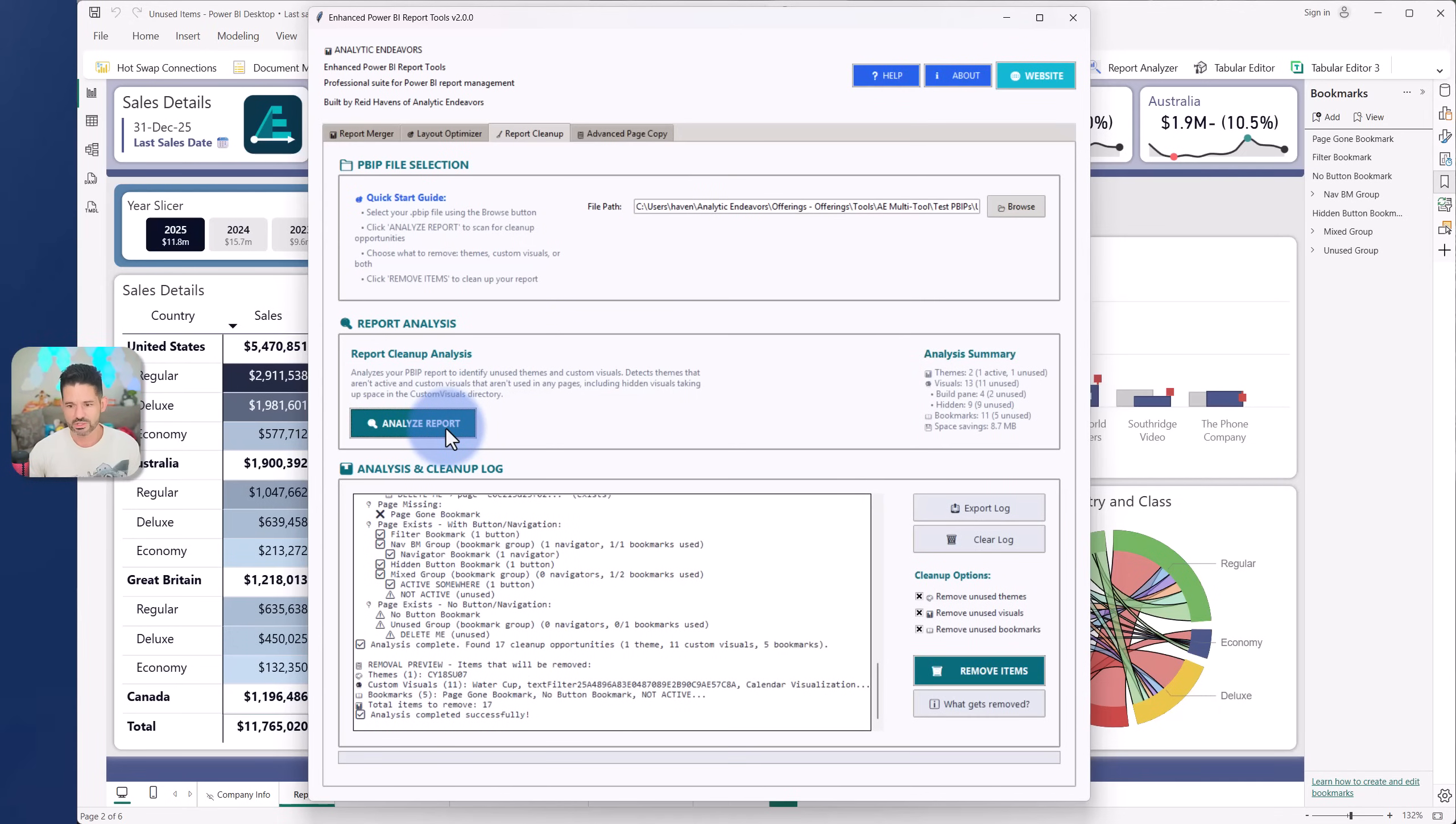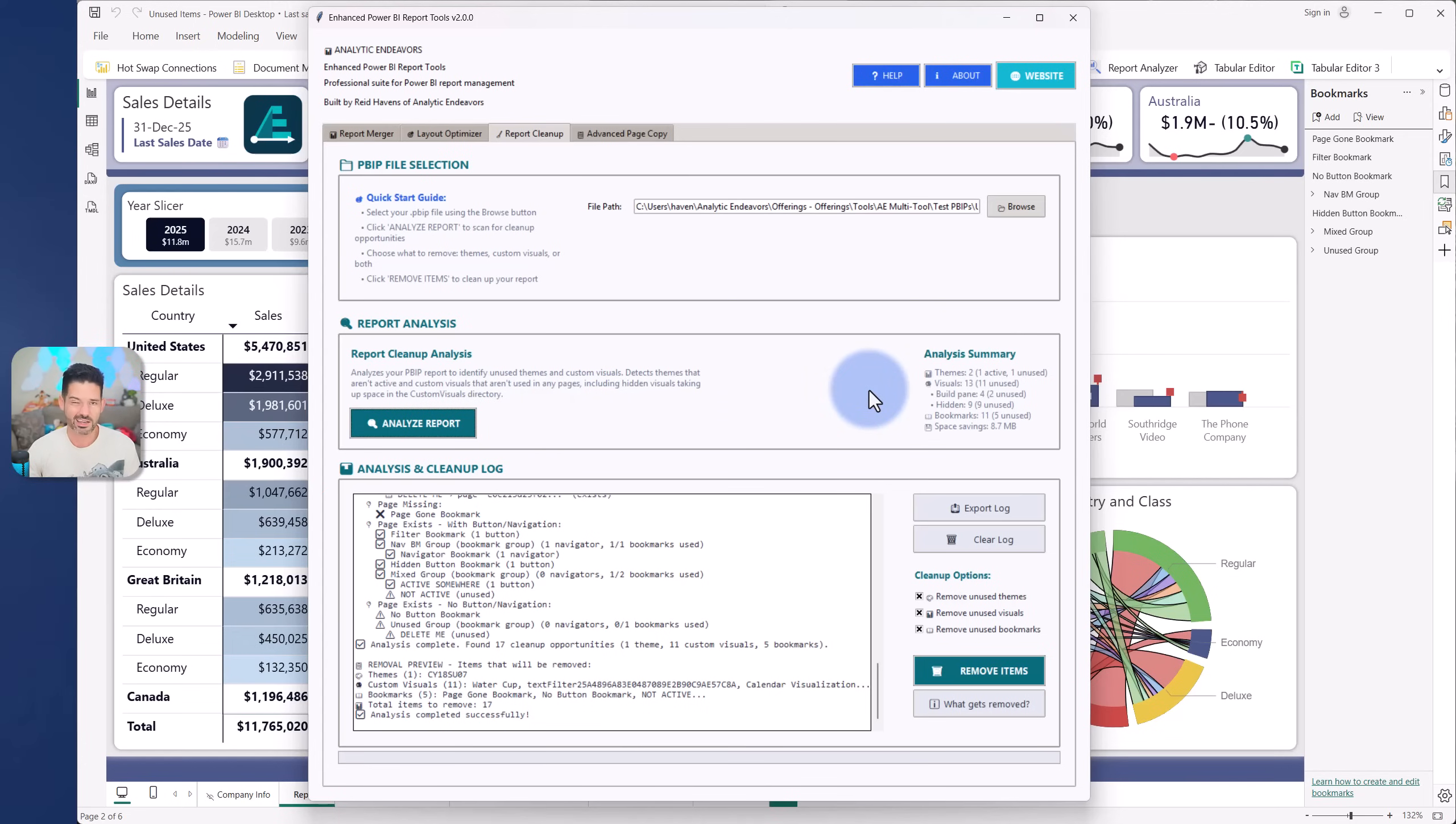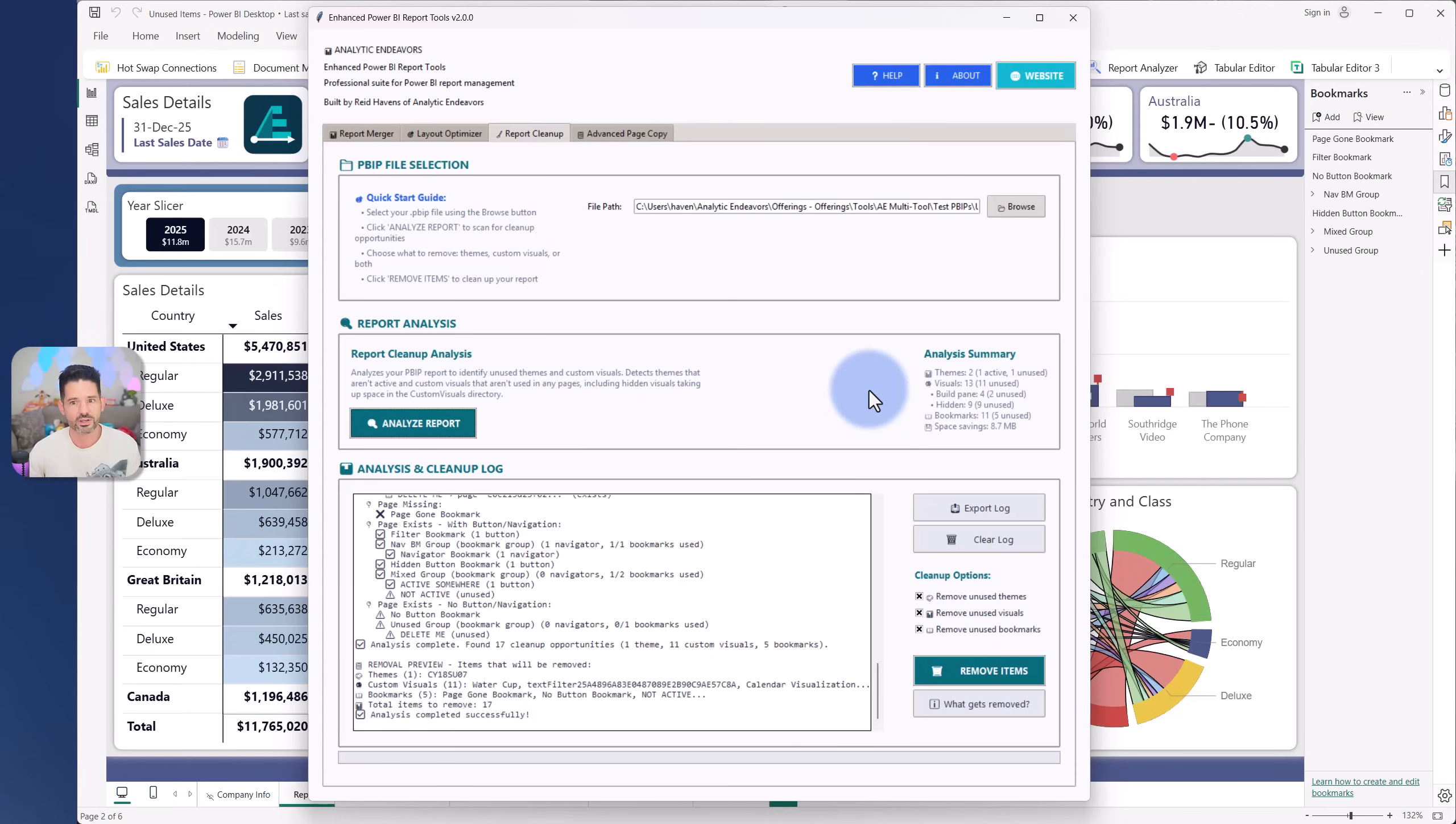themes, visuals, and bookmarks that you can see in front of you here. Now I've noticed that with PBIX files and nowadays I guess with PBIPs, there sometimes can be legacy JSON theme files that can get trapped inside of there that don't actually get used anymore. So this will identify the correct active theme and any ones that are unused.